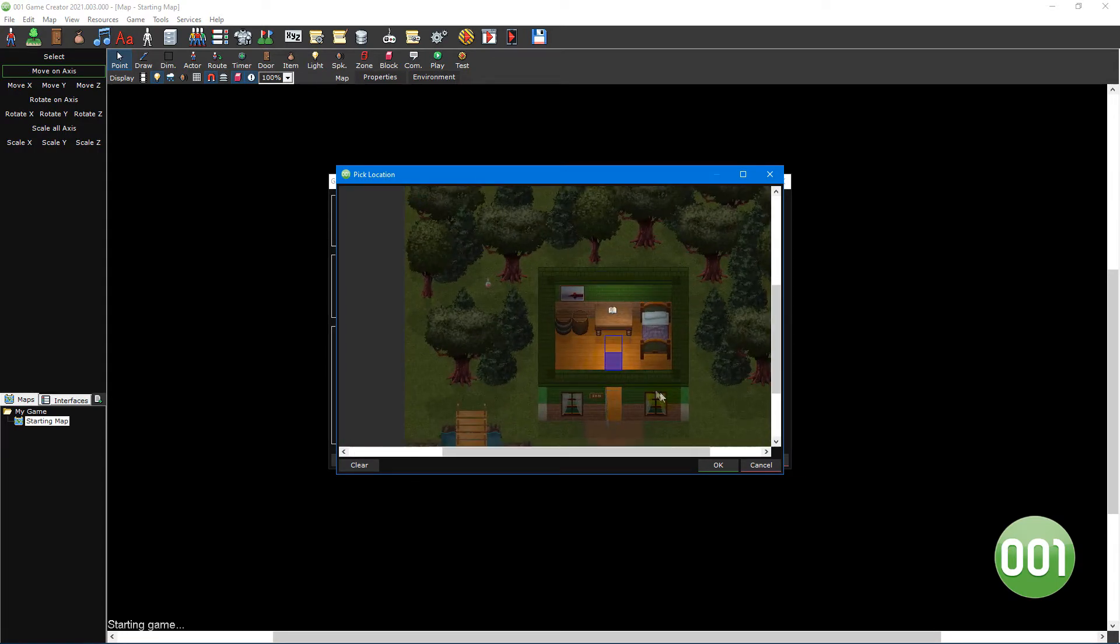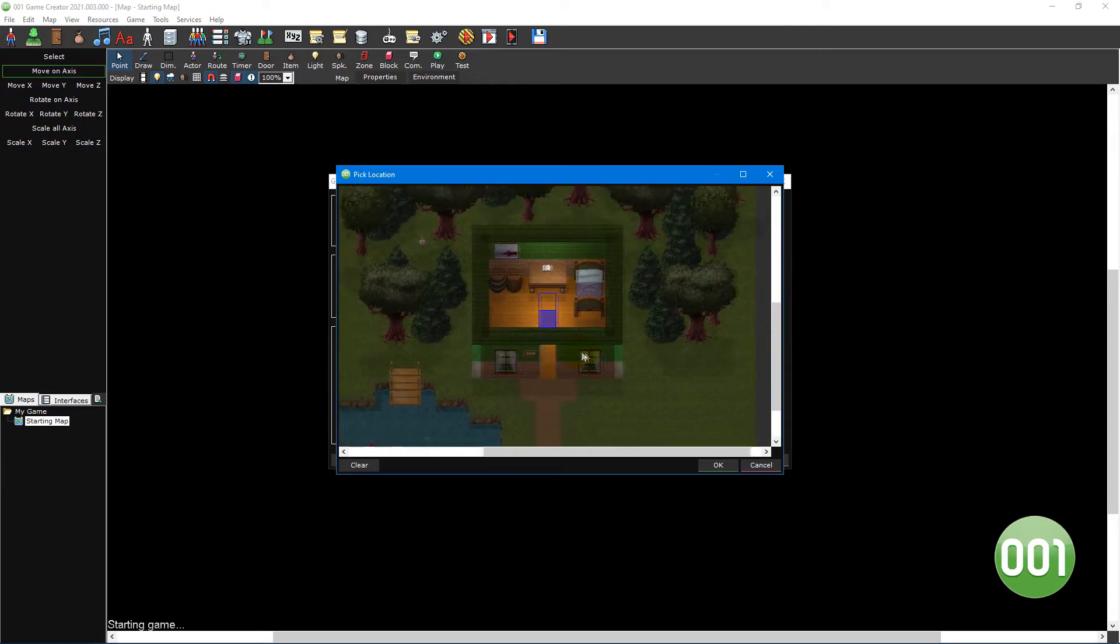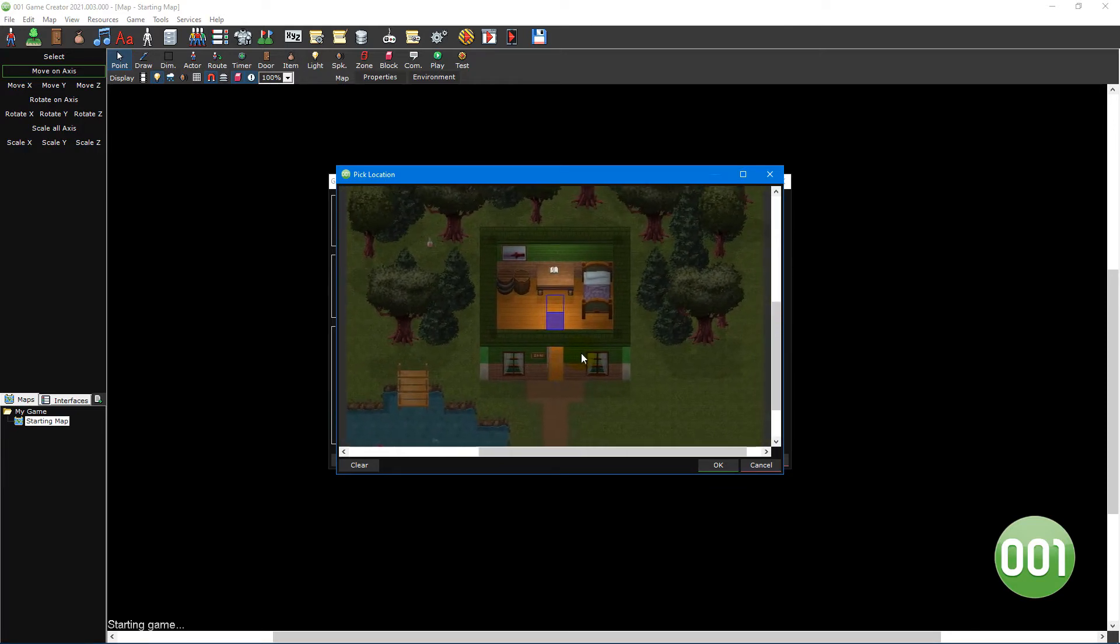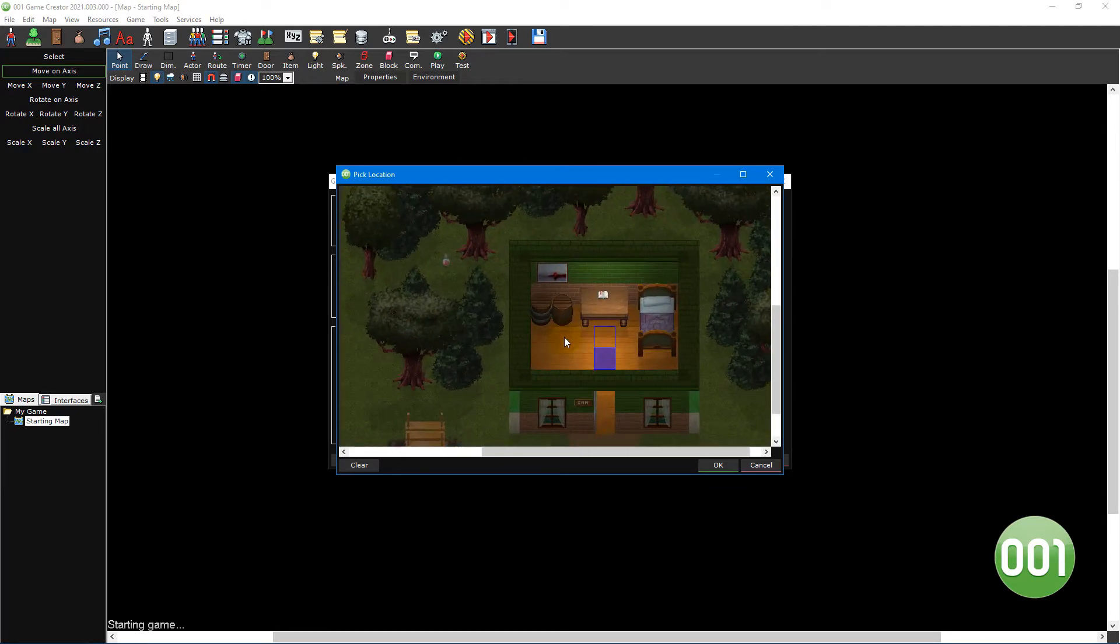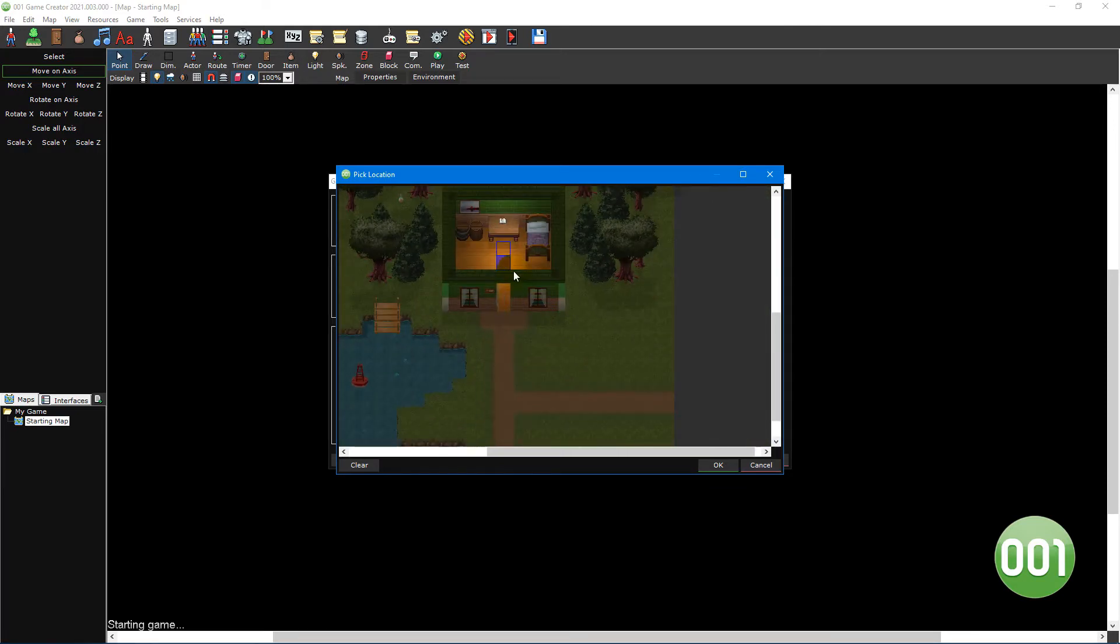Then click on the starting location button underneath and choose an appropriate location for the player character to start from. You can press and hold the middle mouse button to pan around the map and use the scroll wheel to zoom in and out.